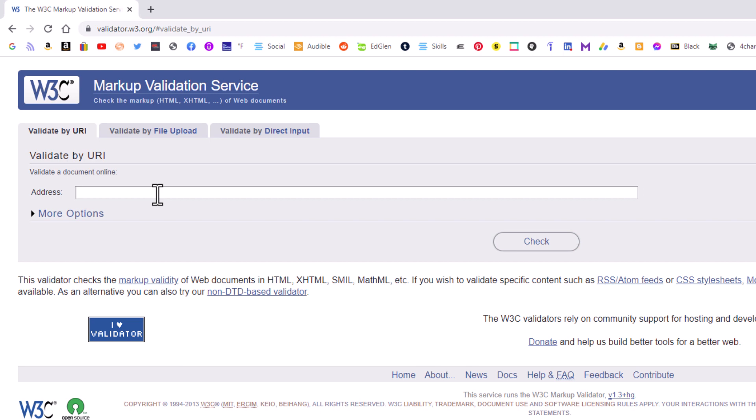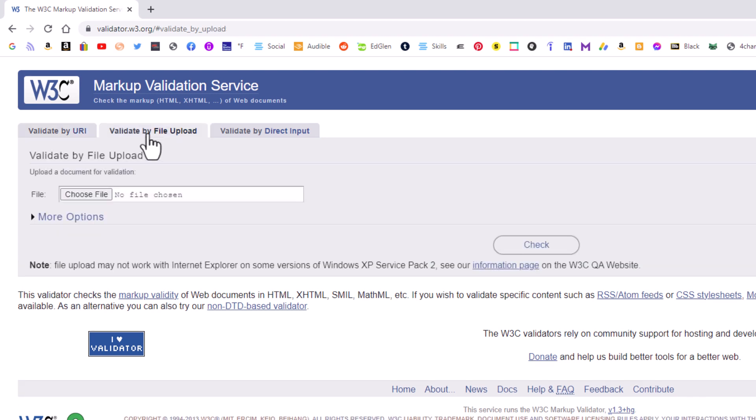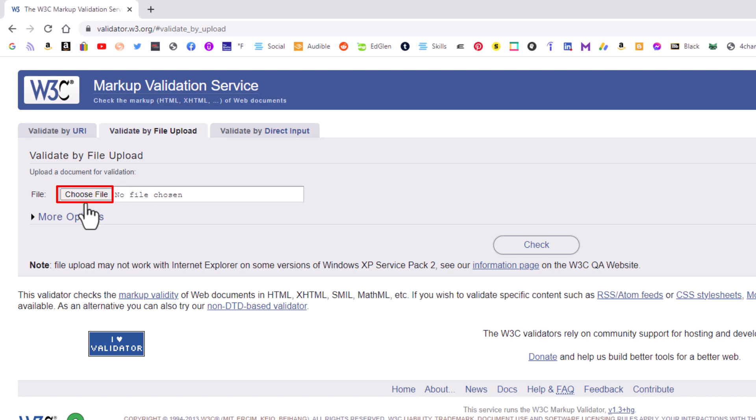I don't usually use that, but you could. The second tab is the one that I normally use. I'm going to click on the second tab here, validate by file upload. And the way this works, you would click on choose file to locate the file on your computer. I'm going to click on choose file.